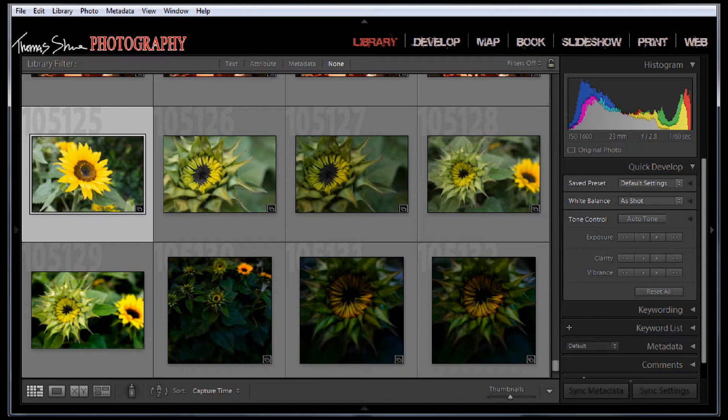Hey guys, Tom Shue here and today I'm going to show you how to make a selective vignette inside Lightroom and if you don't have Lightroom 5, inside Photoshop.